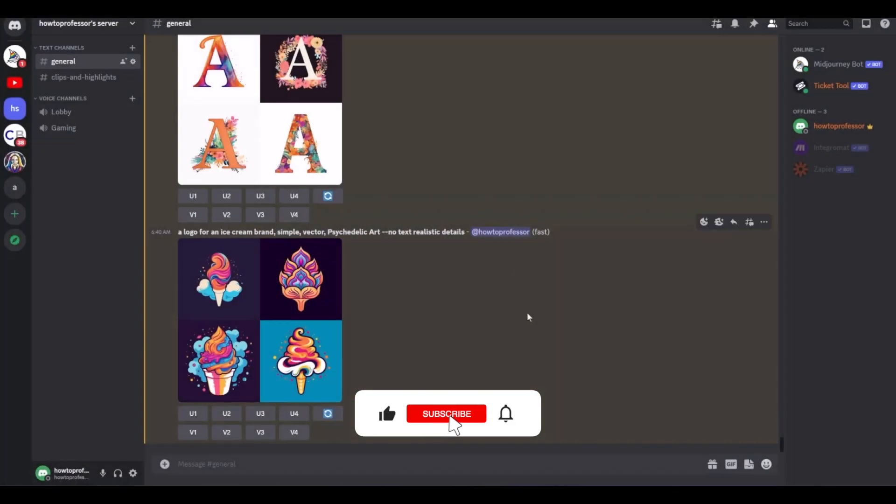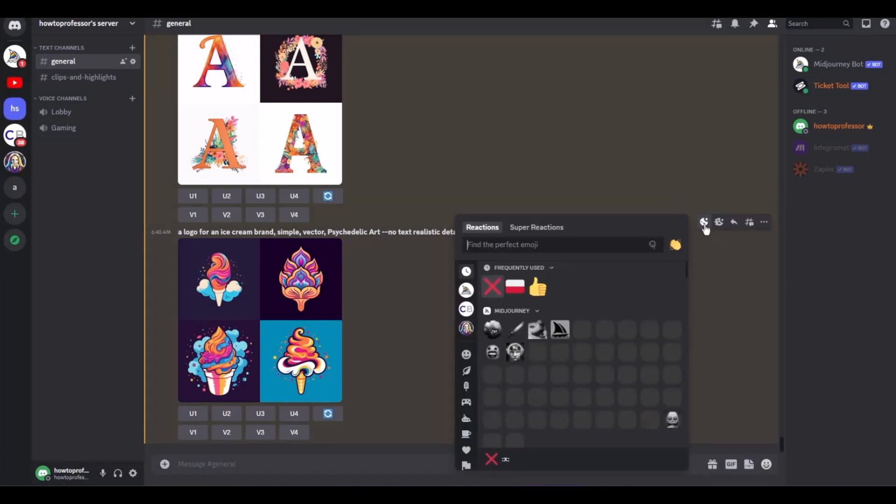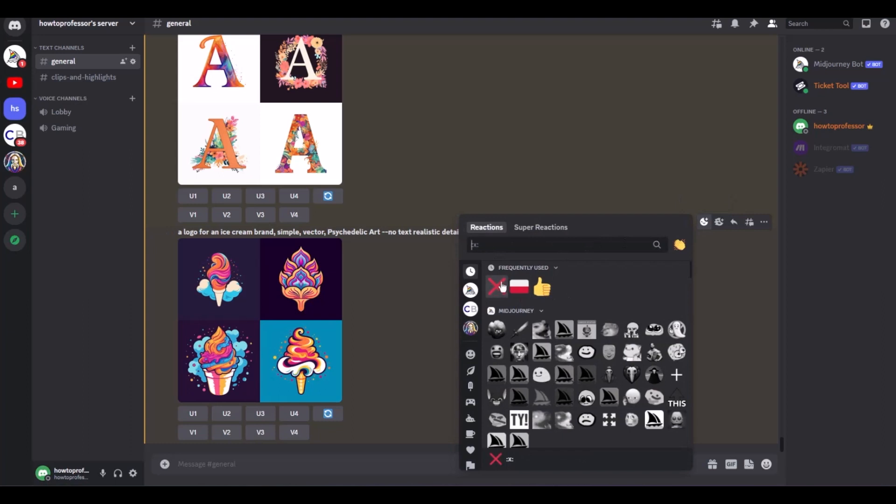All you have to do is simply hover over it. Then you will find this option over here and on the far left you will find the Add Reaction option. So click on it, then just simply choose the X emoji or just simply write X over here.